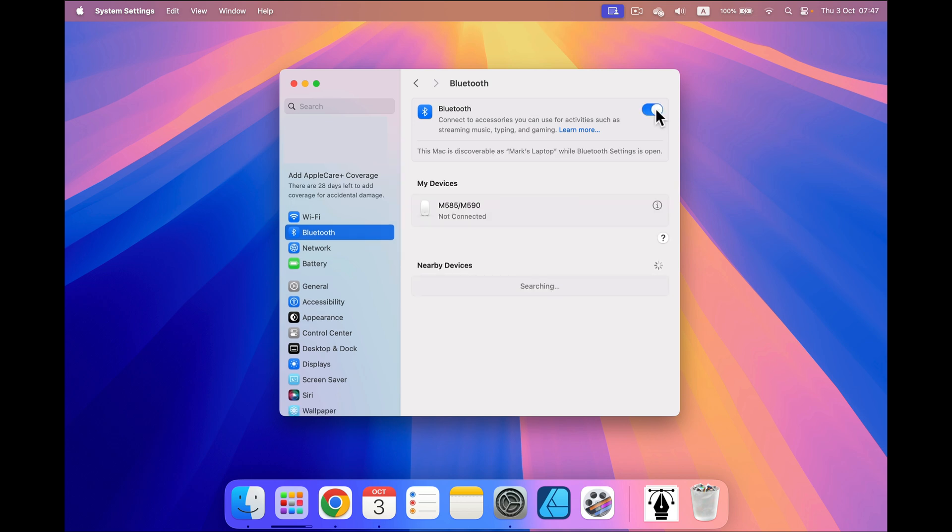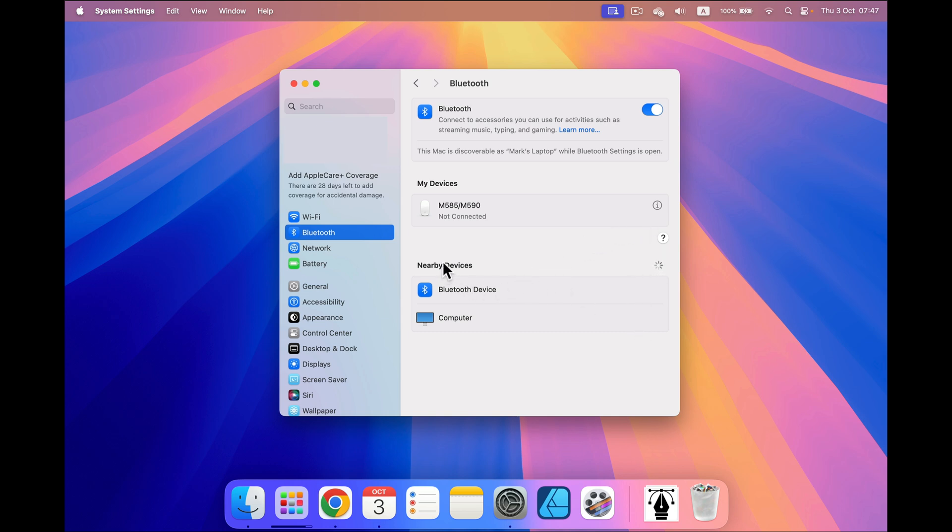From here you can also see your Bluetooth devices and you can even add new devices. You can simply click connect if you see new devices nearby that you would like to connect.